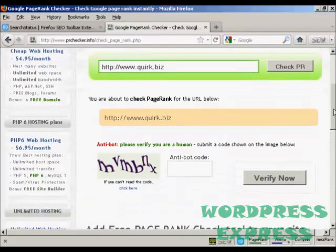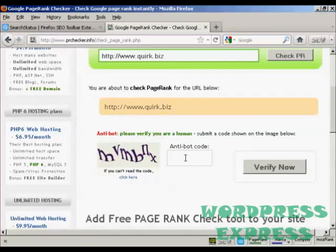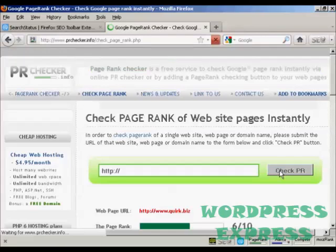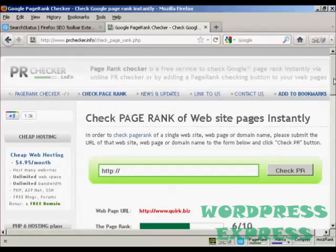And you then need to verify that you are a real person and not a spam bot, and click on verify now. And there we go.